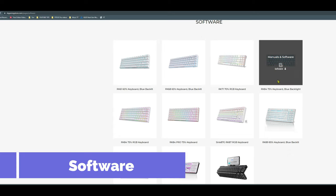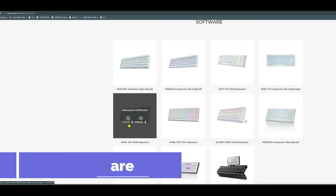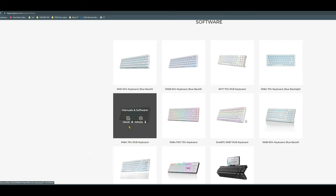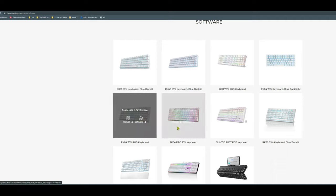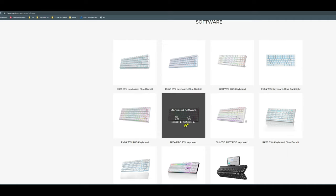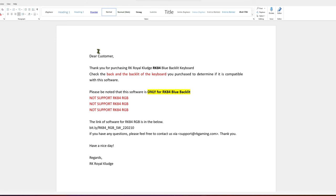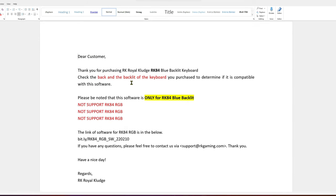So when it comes to software, it's not a robust application as Logitech G Hub or Razer Chroma but it's very functional. There are three things you need to know. First, you need to download the software that is compatible for your keyboard model. For instance, the RK84 blue black light version will not work on the RGB keyboard.